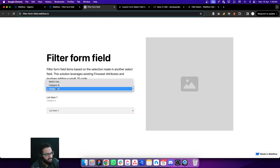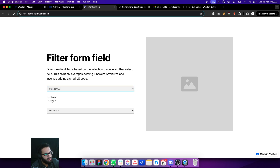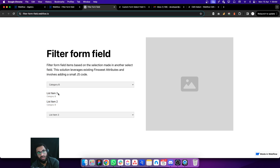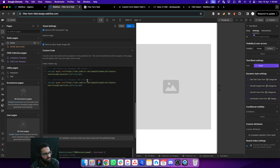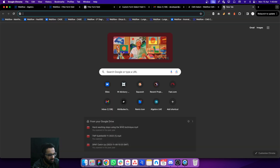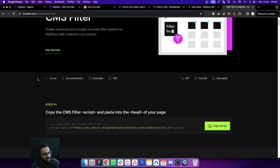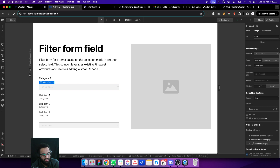The second step is filtering. When I select an option — say Category B — this list gets filtered. When I select Category A, the list contains items that belong to Category A, and when I select Category B, we have only Category B items. For this I'm using Fin Suite CMS Filter. You can search 'CMS Filter', go through the documentation, and apply it to your forms. You can see the attributes there as well — this one is for CMS Filter, this one is for CMS Select.